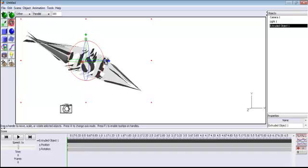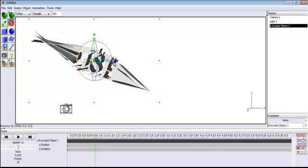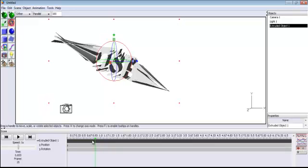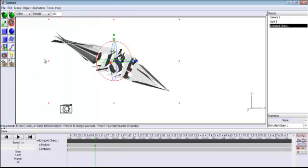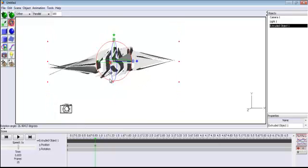Now move the playhead — click somewhere further along the timeline. I've moved it forward a little bit. Go back to Animation, select Keyframe. You can see the position has changed, so you get a keyframe between 0 and 0.83. The program has calculated whatever happens in between.